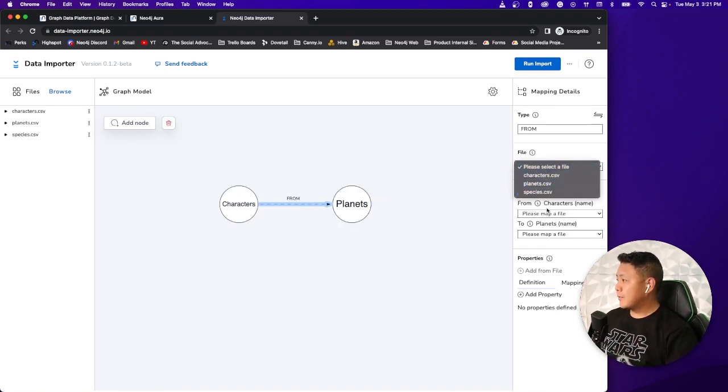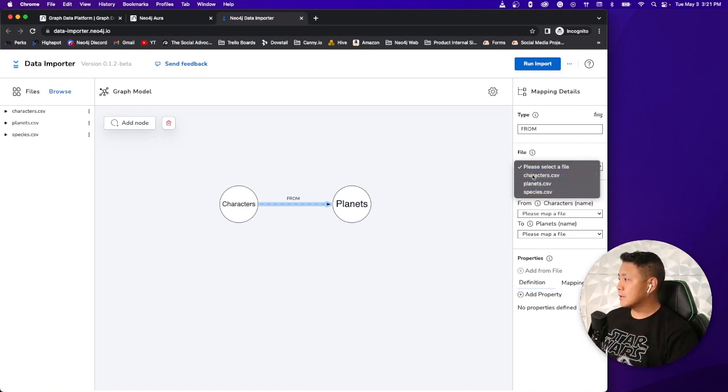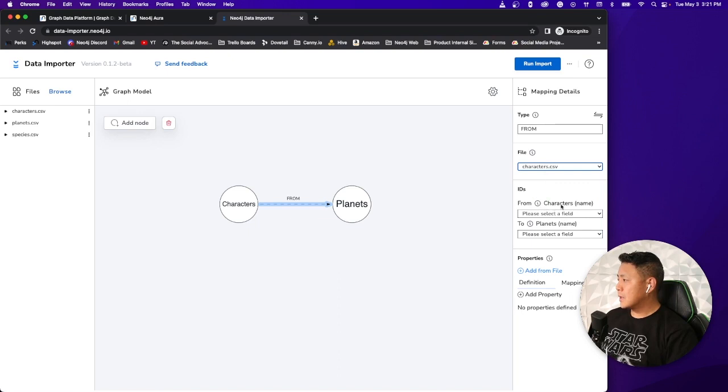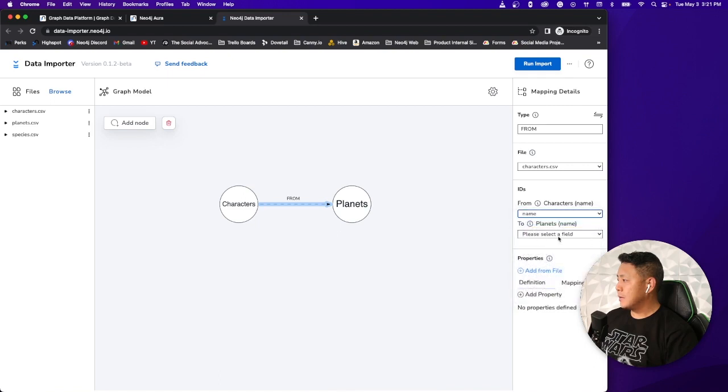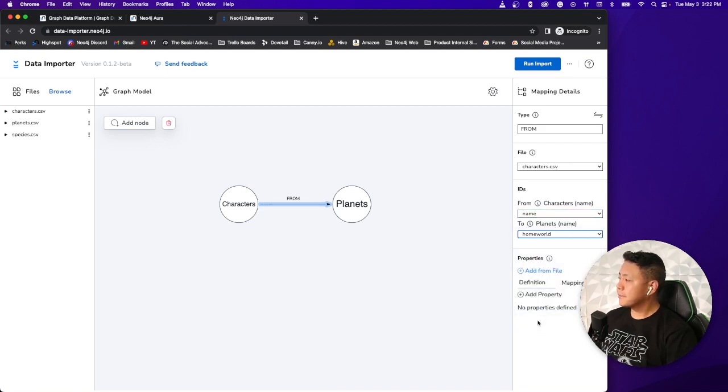You can be creative. You can label it whatever you want to label it. But in our case, it's just characters from planets. That just makes a lot of sense. And then for this one, the file type that we're going to associate with this relationship is the characters.csv file. We want to pick the character's name and associate that to the planet's home world.